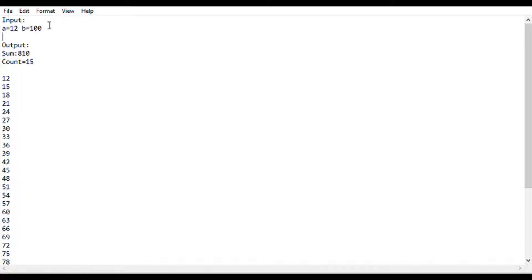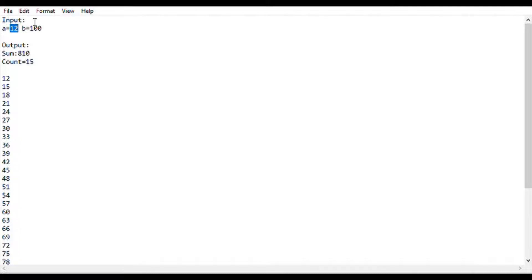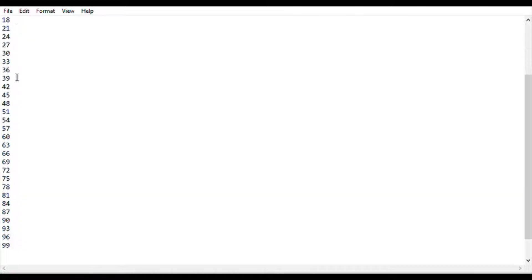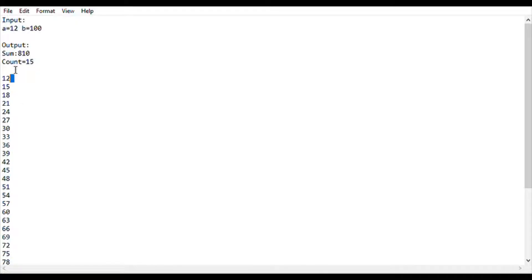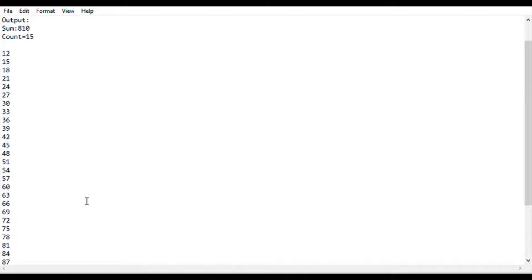This question - many people don't understand what it is about, so let me explain. We will be taking two integer values: the first value is 12 and the second value is 100. Between 12 and 100, we will be finding all the numbers which are divisible by 3. So here is the list: 12, 15, 18, up to 99.